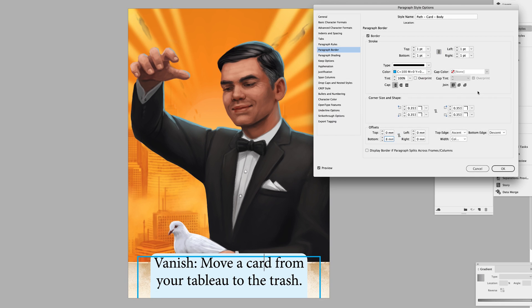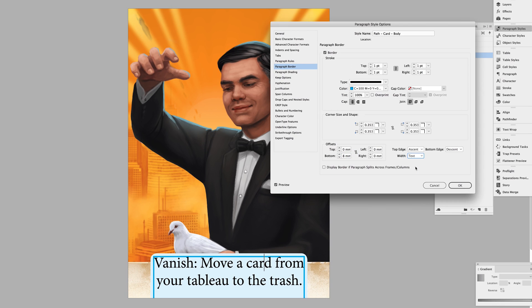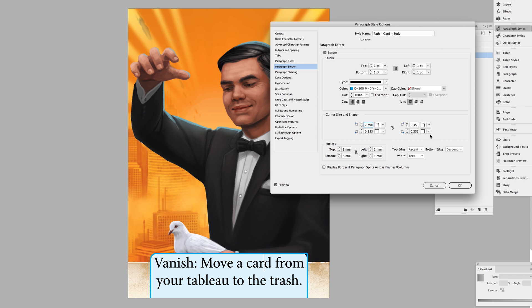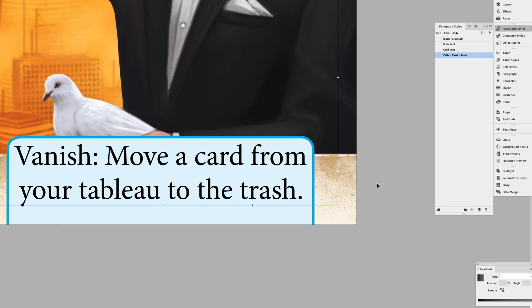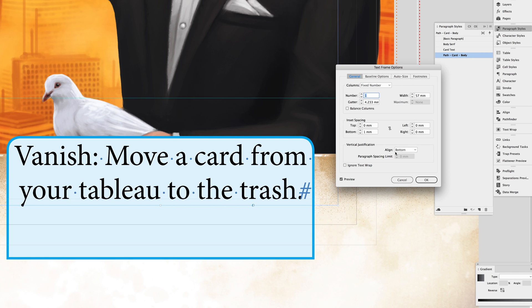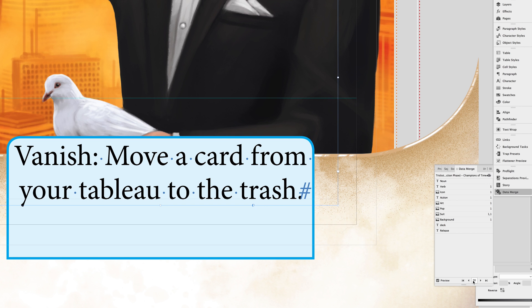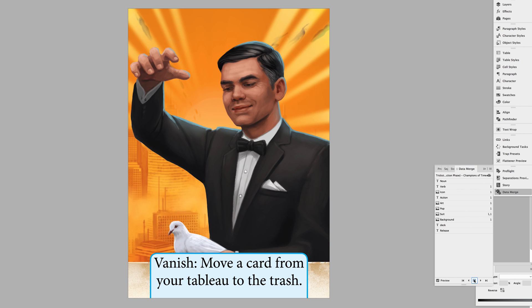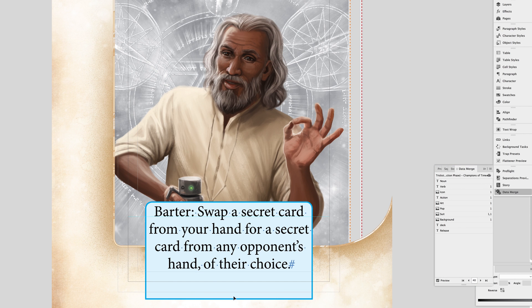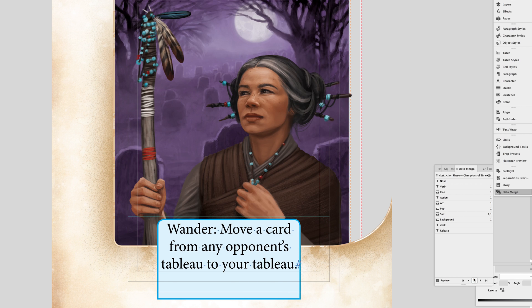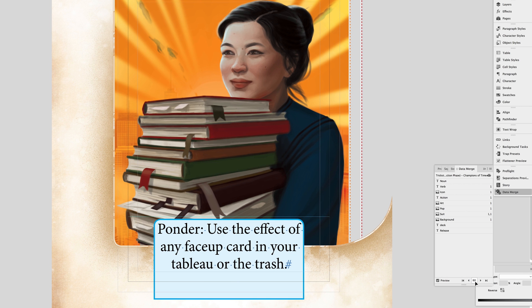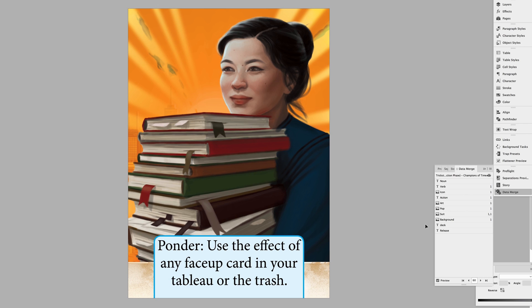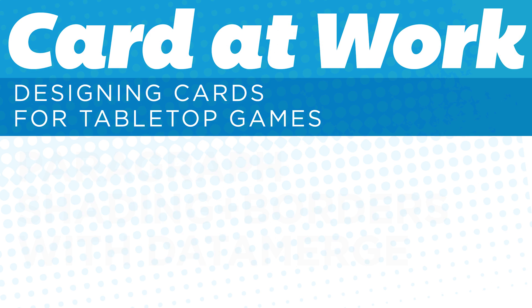Well, it does seem like Adobe has been listening to my wishlist this holiday season, and they've actually added some functions that I have wanted for a long, long time, namely paragraph borders and shading. What does that mean for us who design cards? There are some interesting features that I think you'll enjoy when you combine this with the data merge functionality that we've learned so far. Let's take a look.